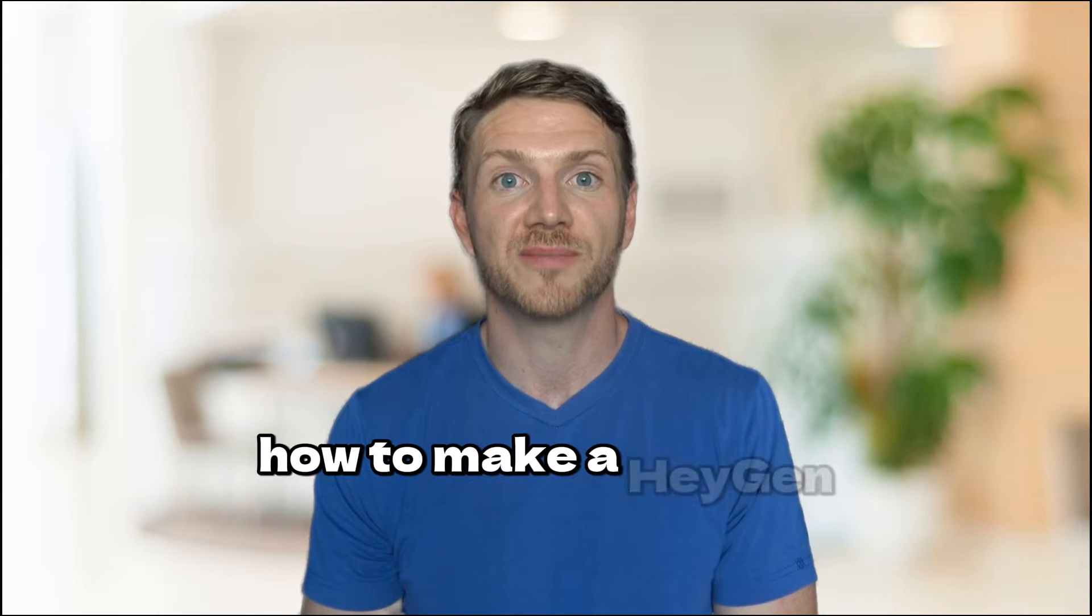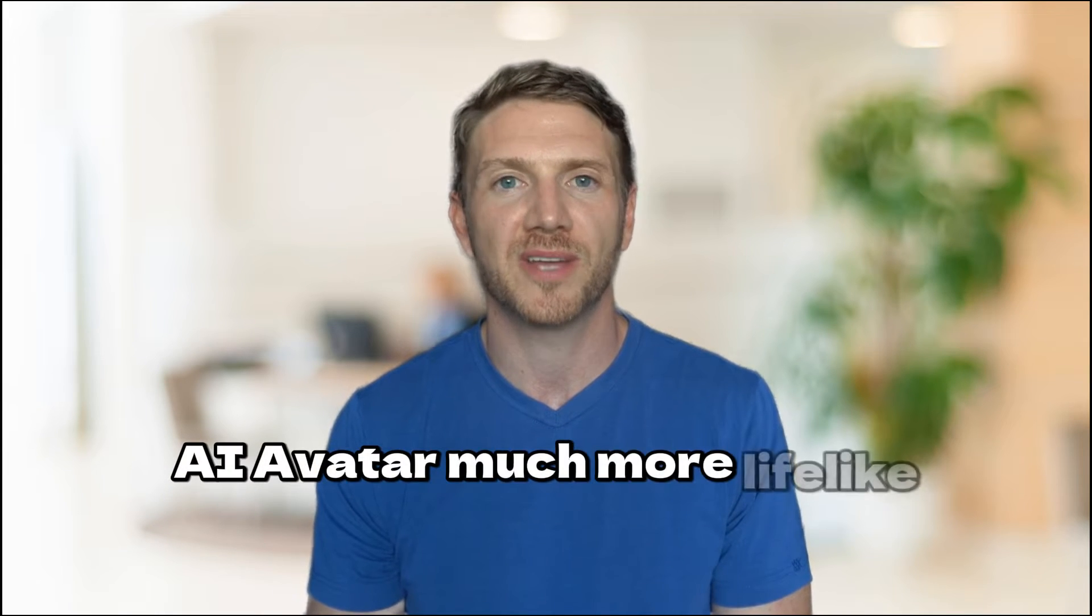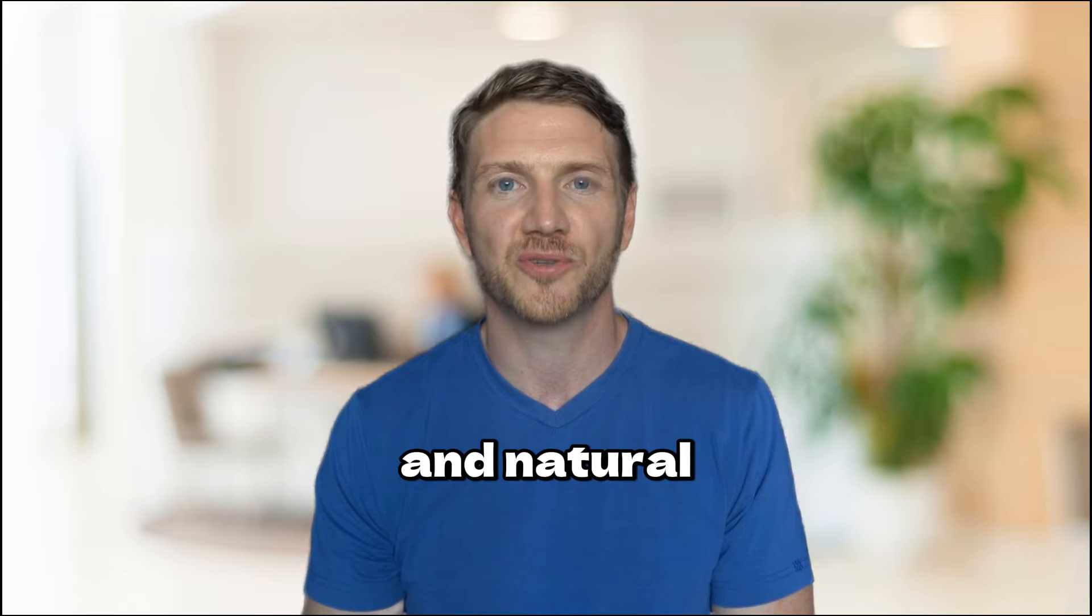In this video I'll show you how to make a HeyGen AI avatar much more lifelike and natural. Let's dive in.